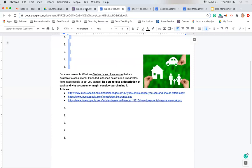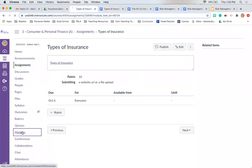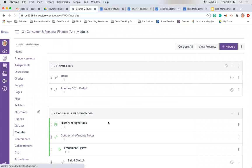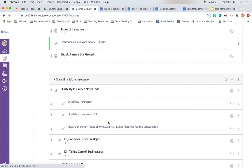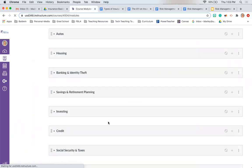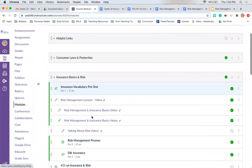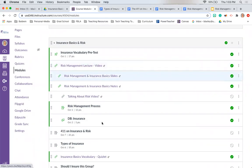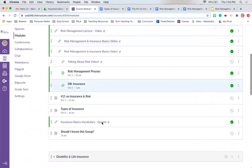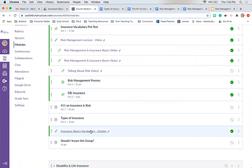The only other thing you need to do is study the vocabulary we've learned so far. Next class period you are going to have an insurance vocabulary quiz — we took a pre-test last class and now you'll take the quiz. The Quizlet is in Canvas if you'd like to use it, or you can create your own.